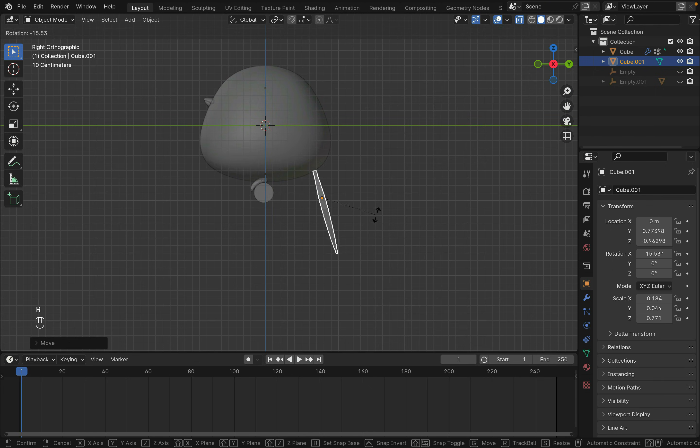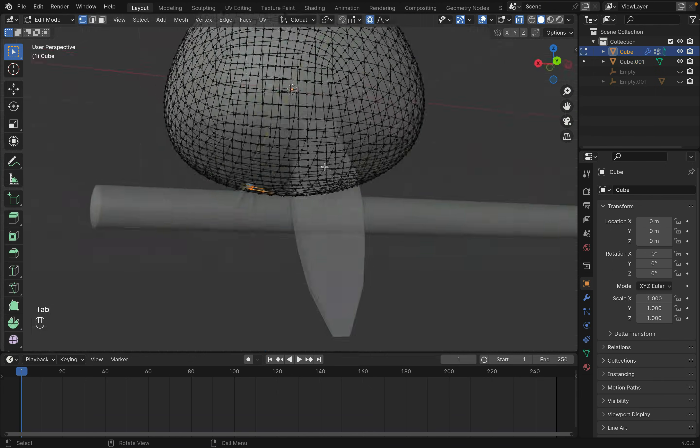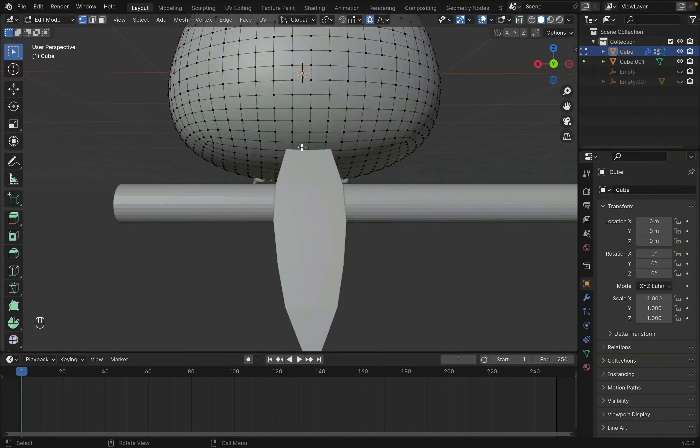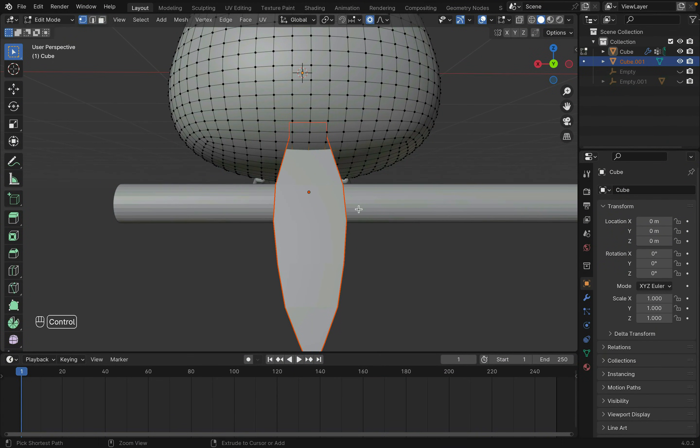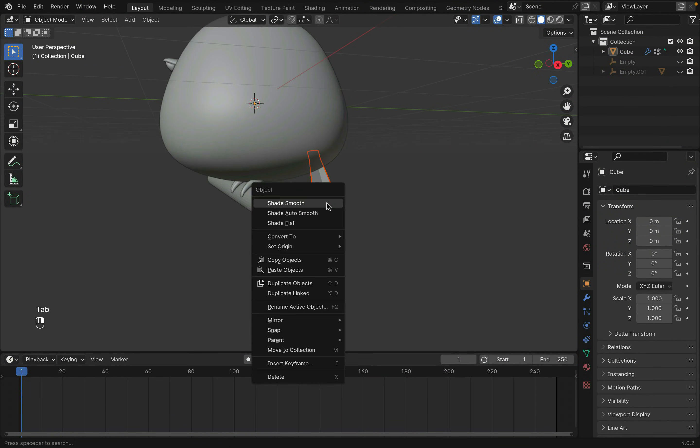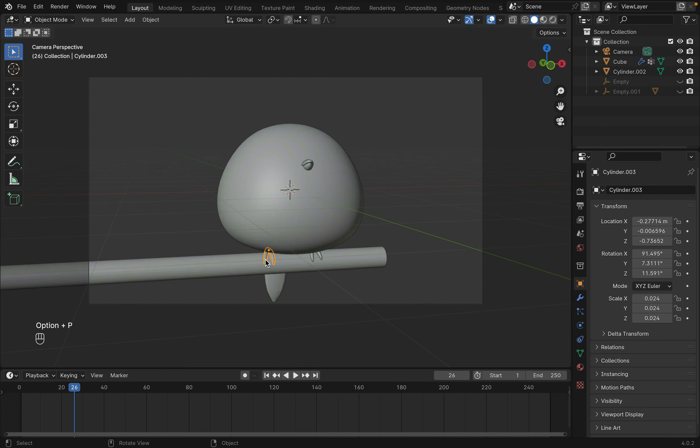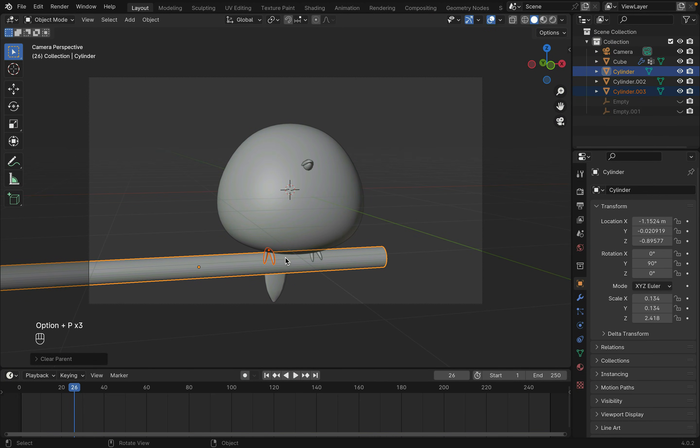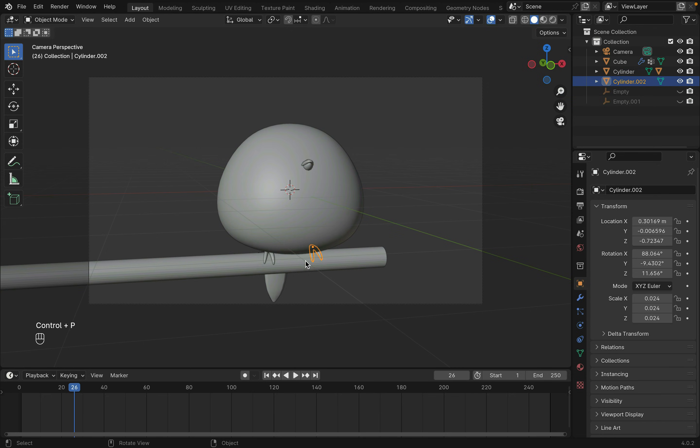Then parent the tail to the body by selecting three points in Edit Mode and parenting it to the tail object with Ctrl-P. To parent the feet to the log, select the feet and then Shift-Select the log. Press Ctrl-P to parent.